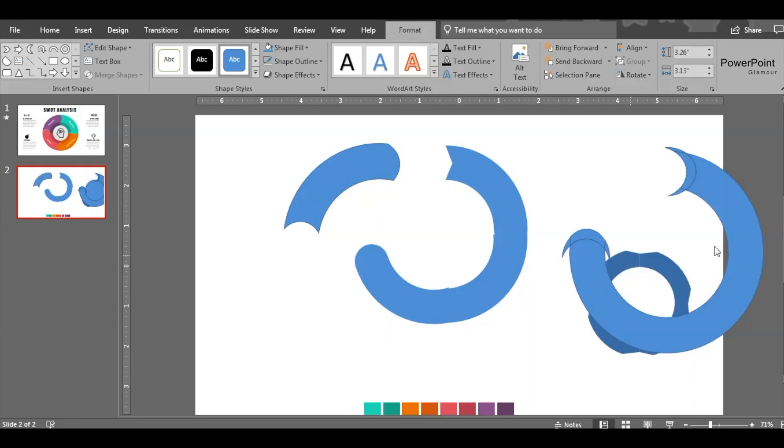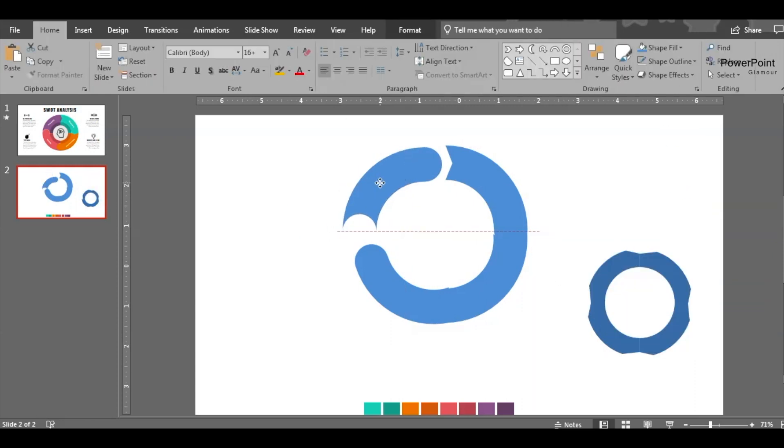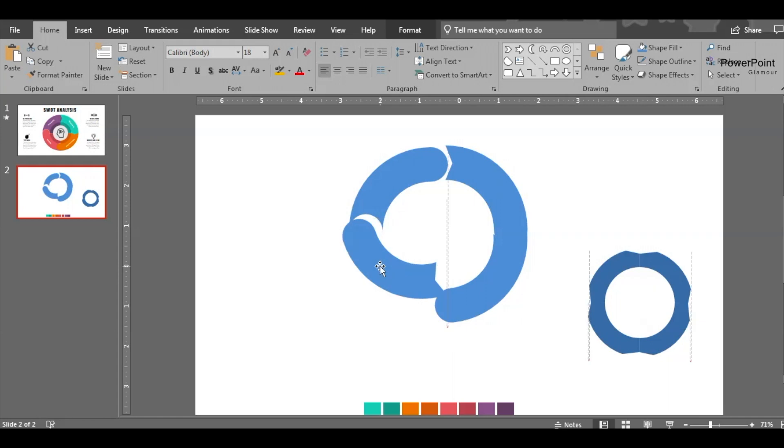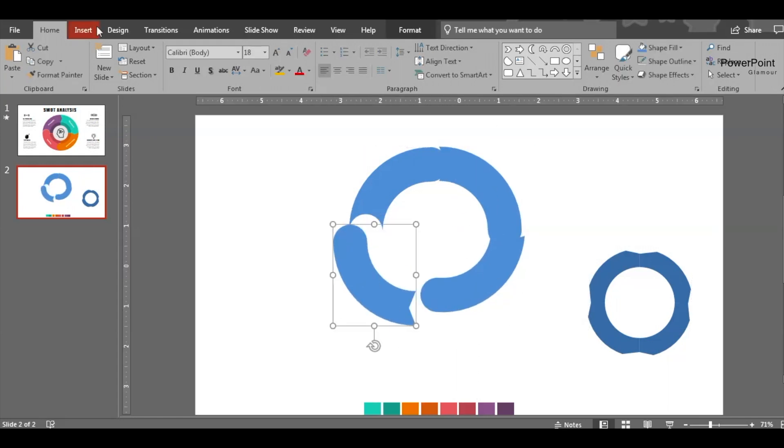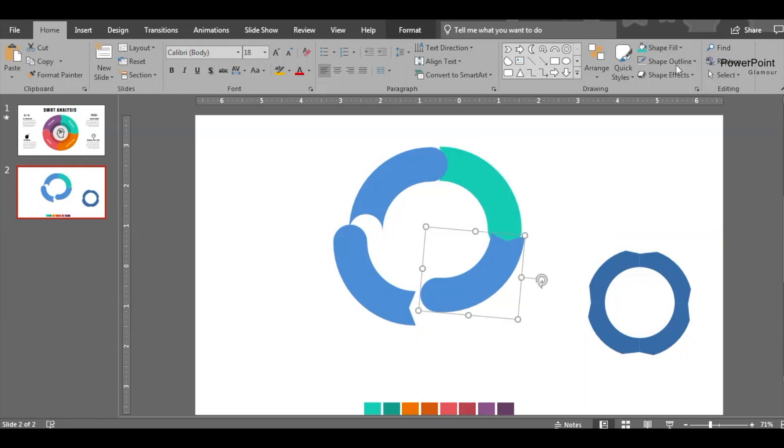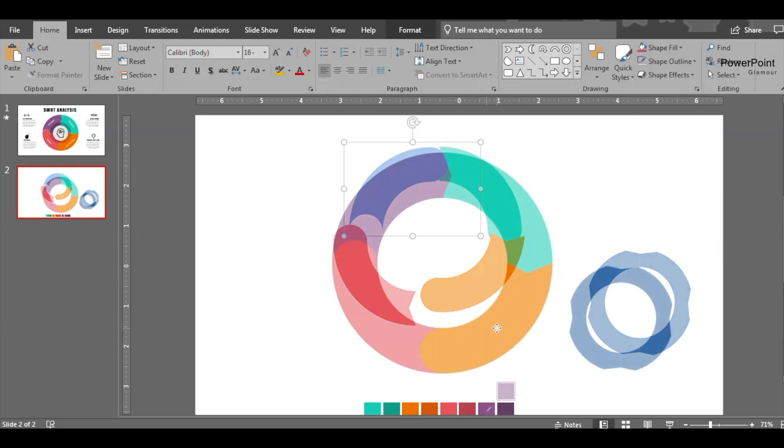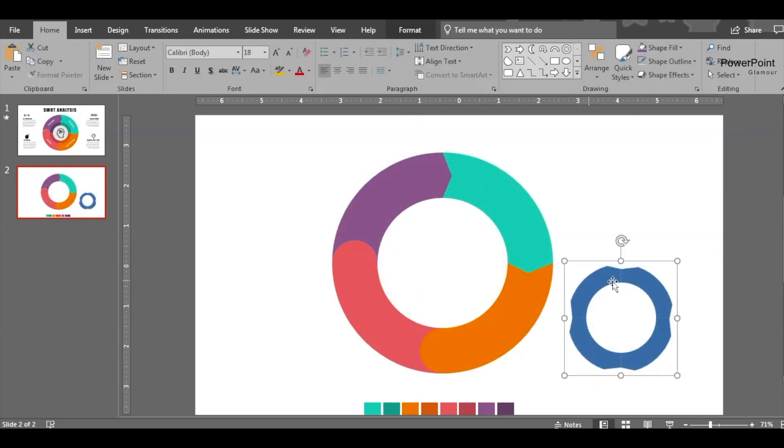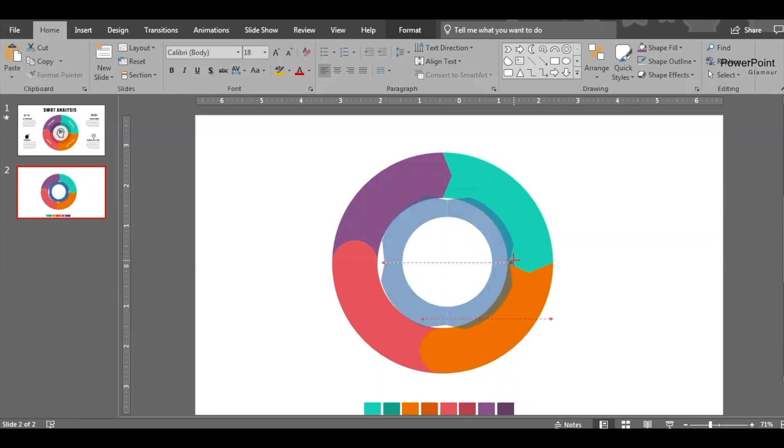Put it here, delete the rest. Now arrange this in a proper circle. Then let's change the colors. After changing the color, this is the shape.